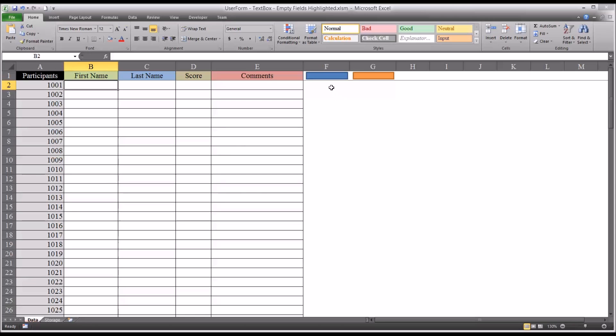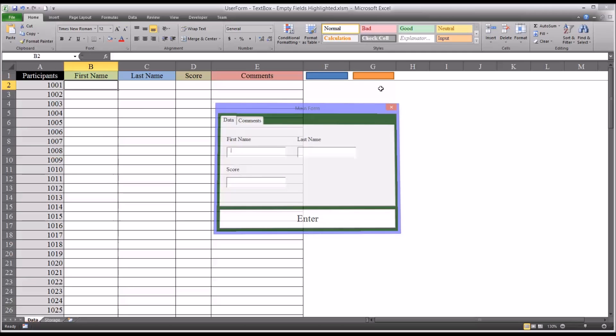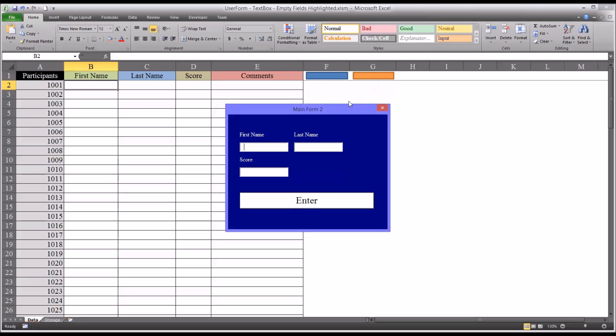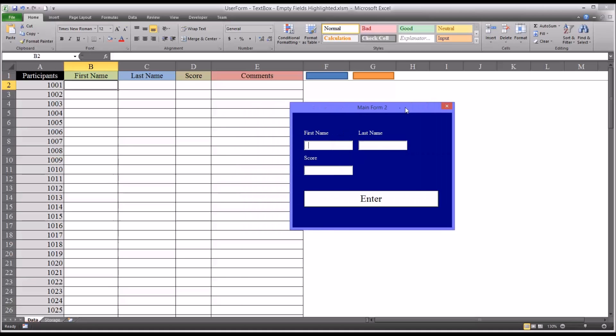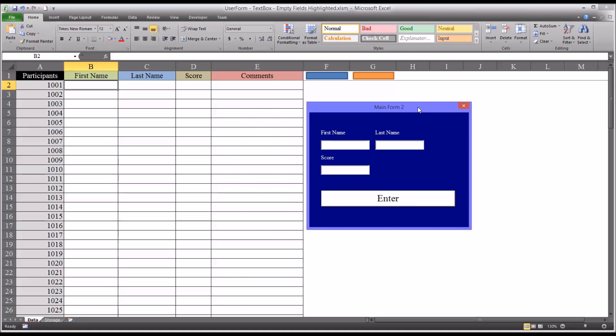So these two projects were built in other videos. The first is adding data to an Excel worksheet using text box controls on a user form, and the second is titled highlighting empty text fields on an Excel user form. So if you want to see how I constructed, for example, this form, you can certainly watch those videos, although it's not required to understand the multi-page properties I'll be demonstrating here.